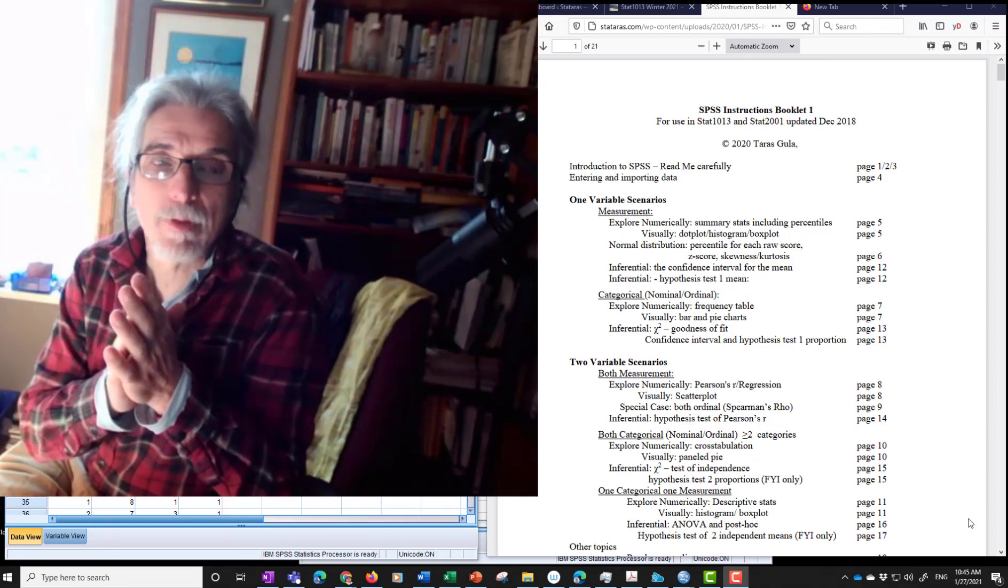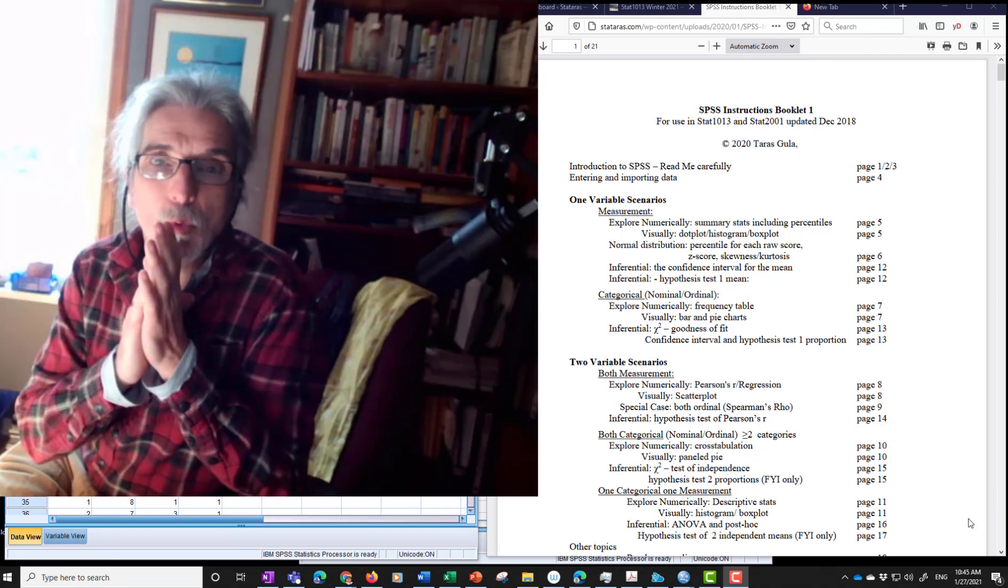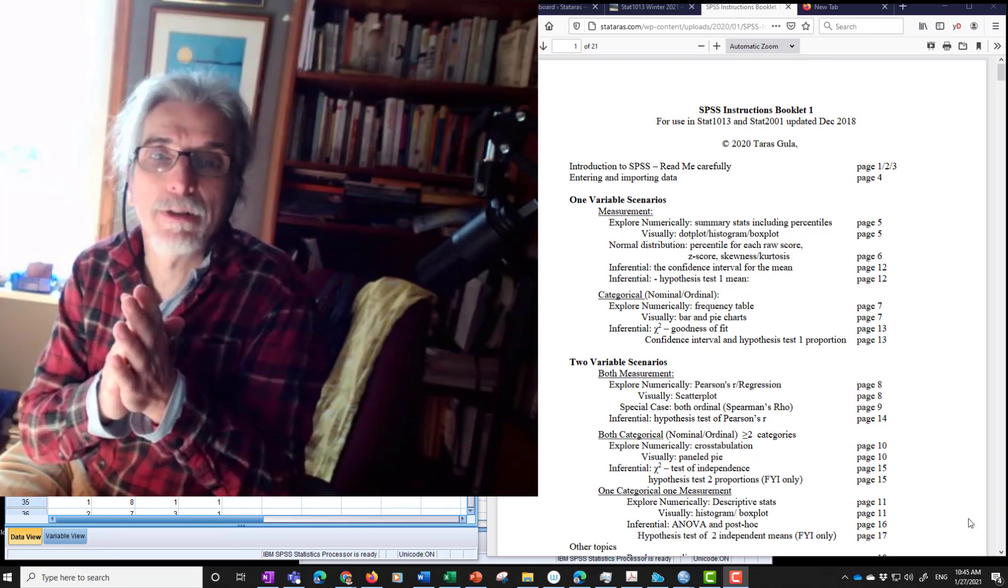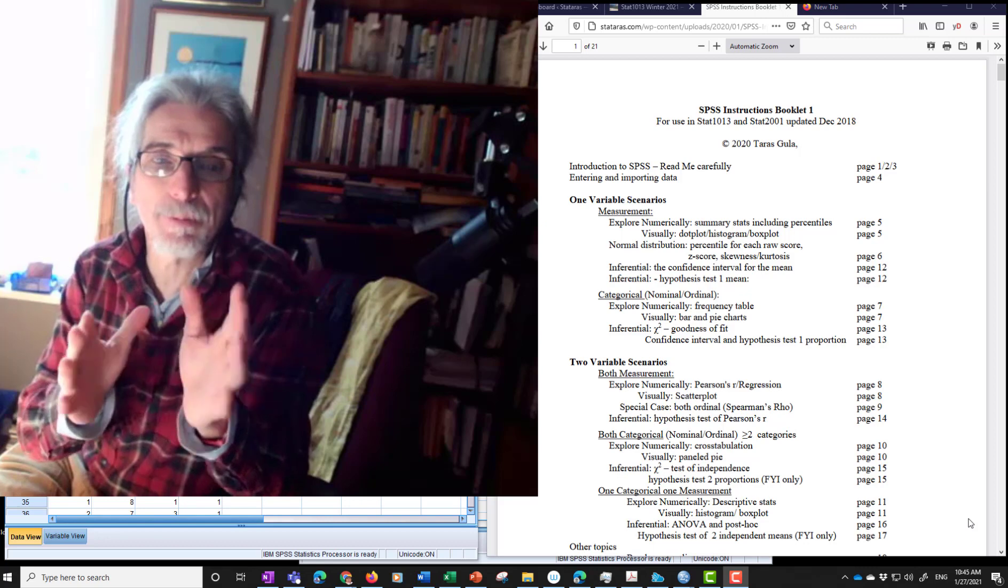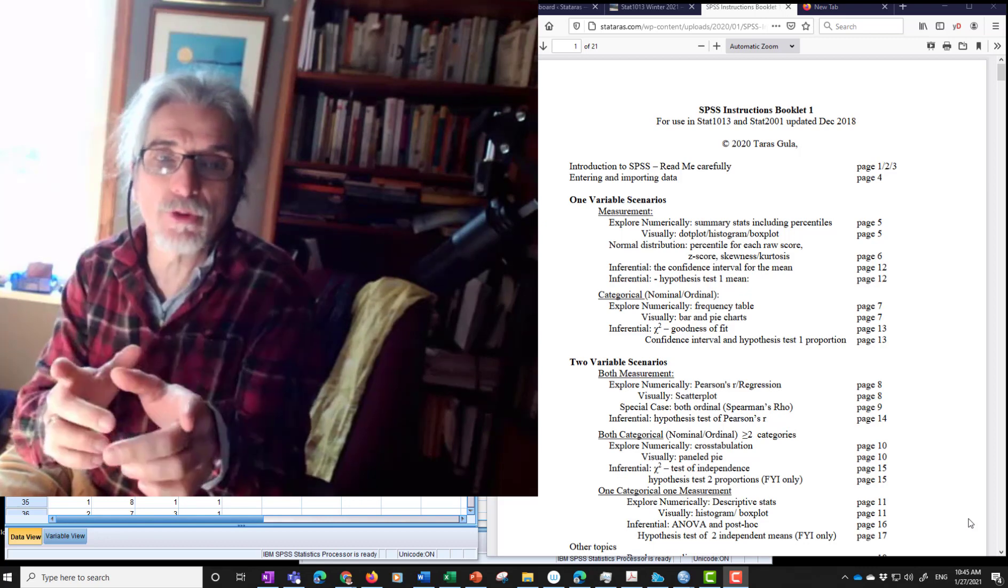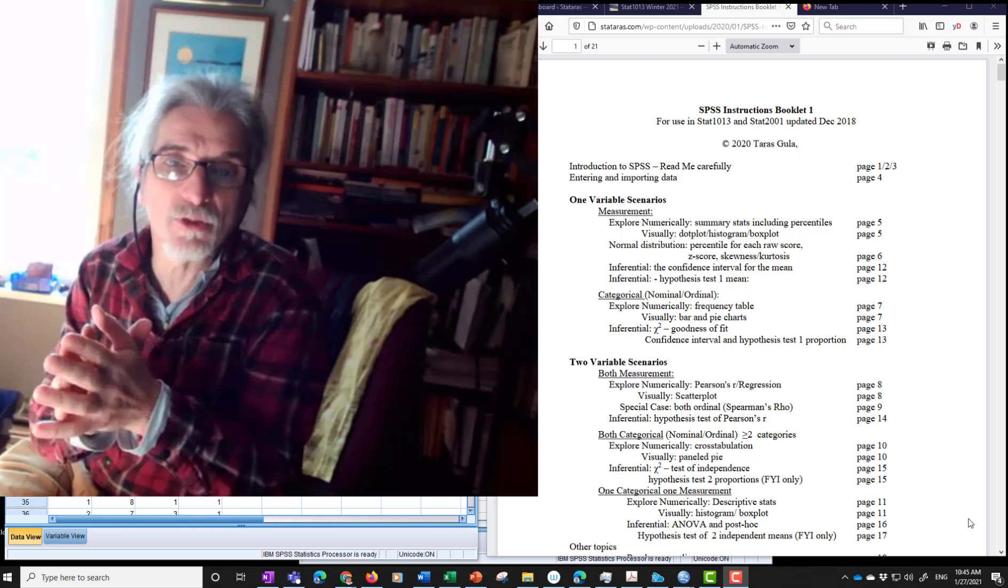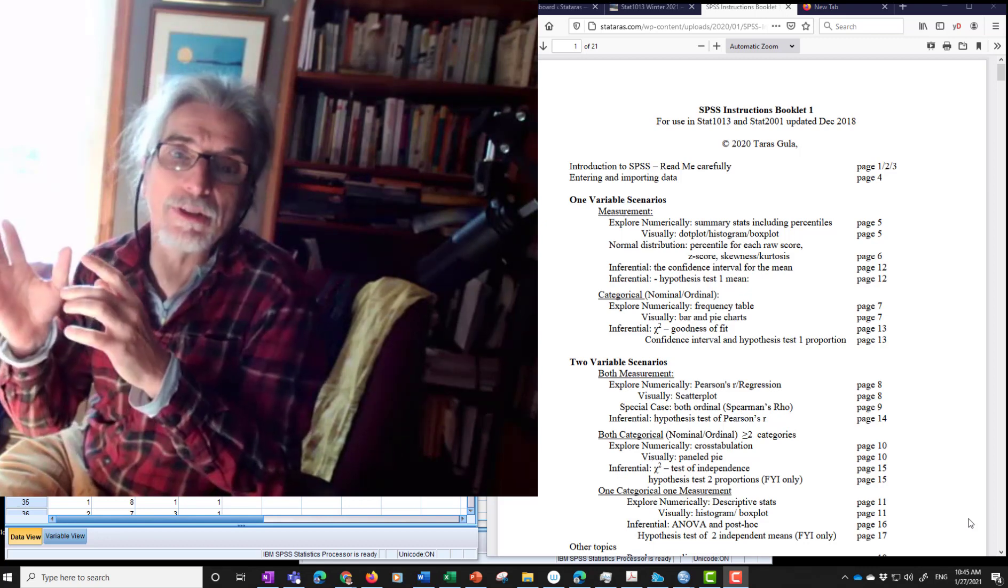Good day. Quick video demonstration using SPSS instructions booklet.